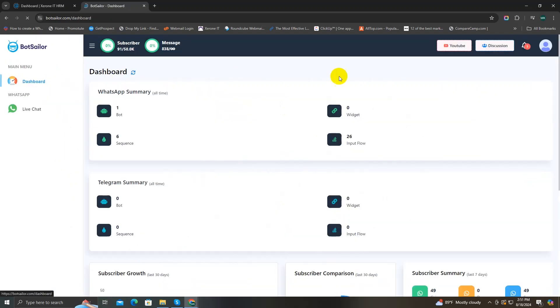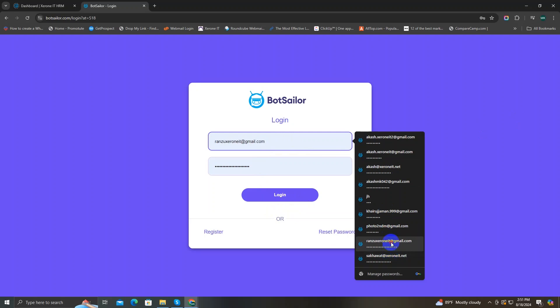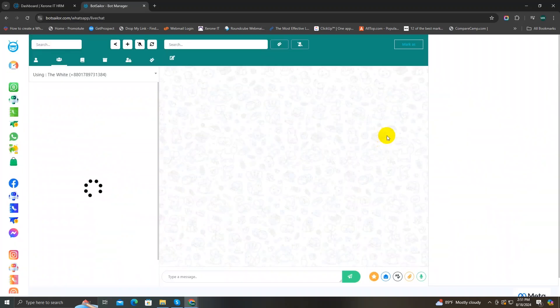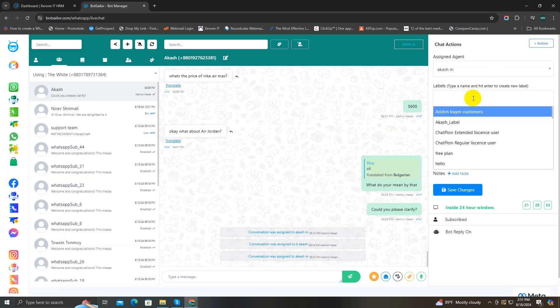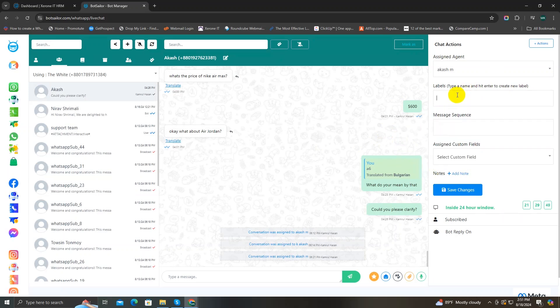Now let's log out from this agent account and go back to our admin account. Once logged back in, you can add a label for a subscriber — click on it and you will see a list of labels to choose from. You cannot create new labels from here, but you can add and create new labels from the Subscribers Manager, then select them here.